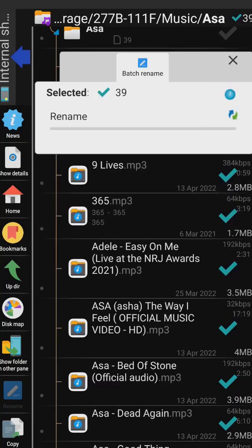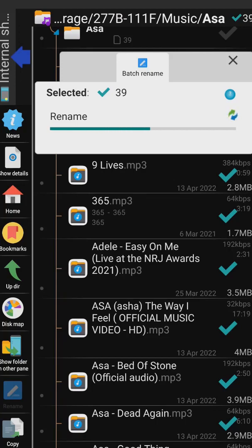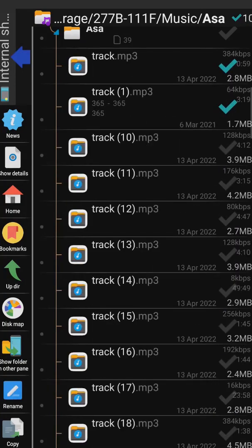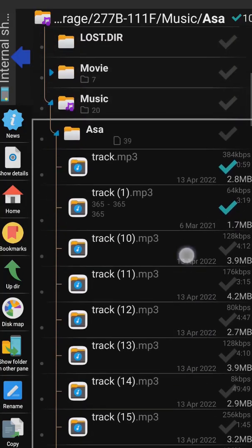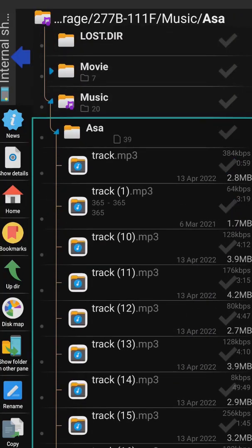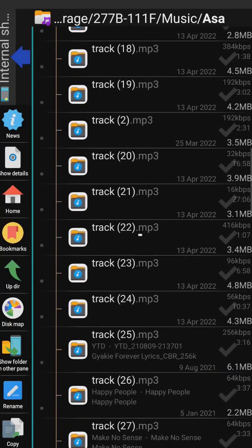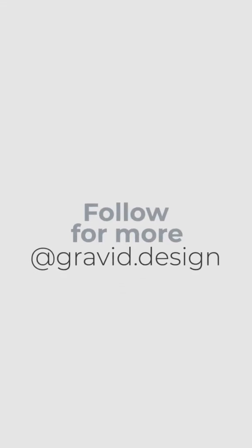That's going to take some time and it's going to rename everything to track one, track two, track three. We have 39 files there, so once it's done you've renamed everything. And that's how you rename multiple files in an Android device.